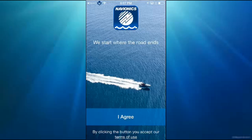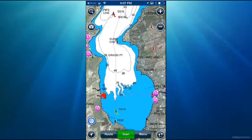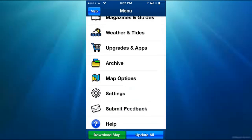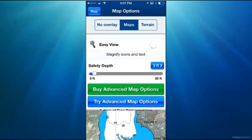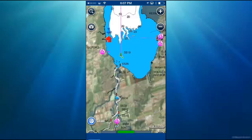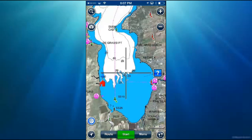First off, you get to the screen that says 'We start where the road ends.' You just click on agree to their terms and conditions. Once you're into the app, it's going to ask you to pick an area and map options. You can go in and download the map for the lake that you want.